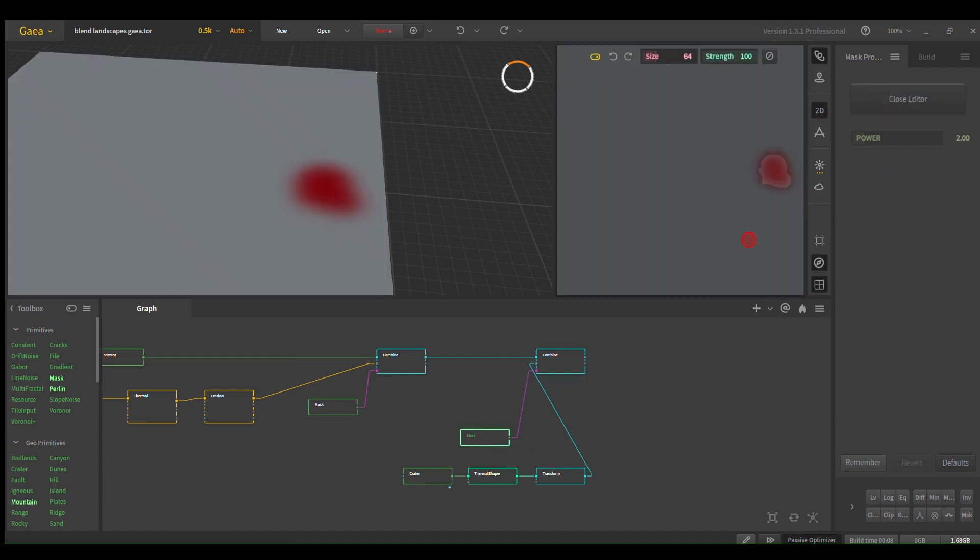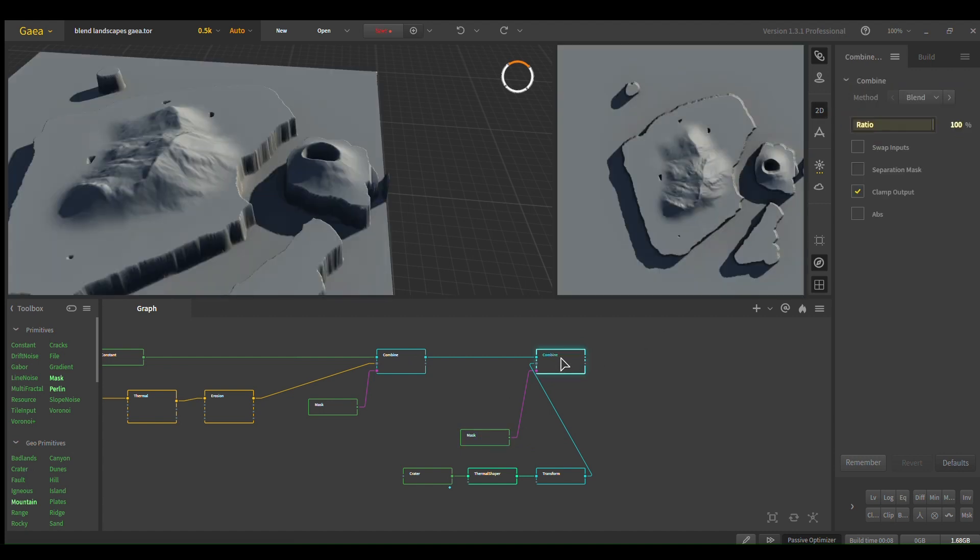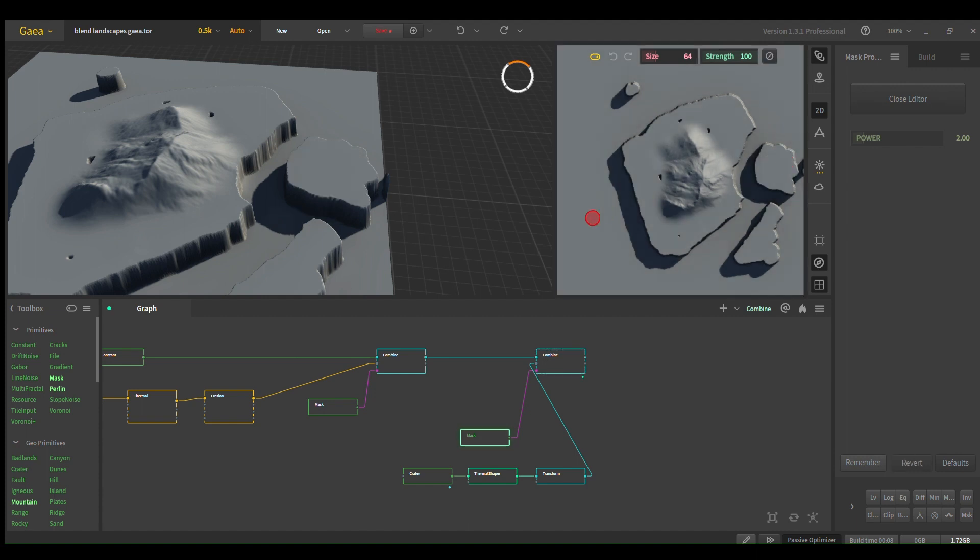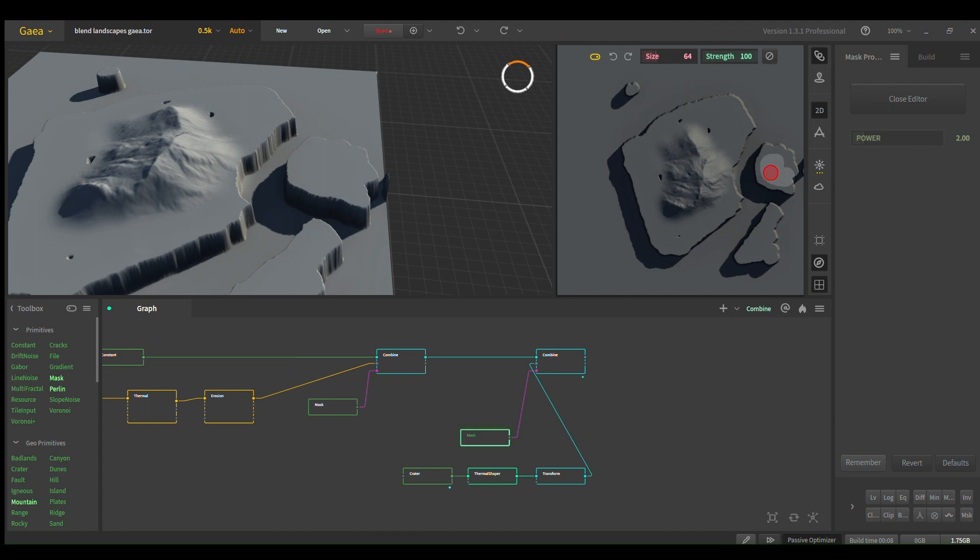So again, pin that combine node. Mask, just gonna clear it real quick, and I just paint in where I want it. Boom, there you go.